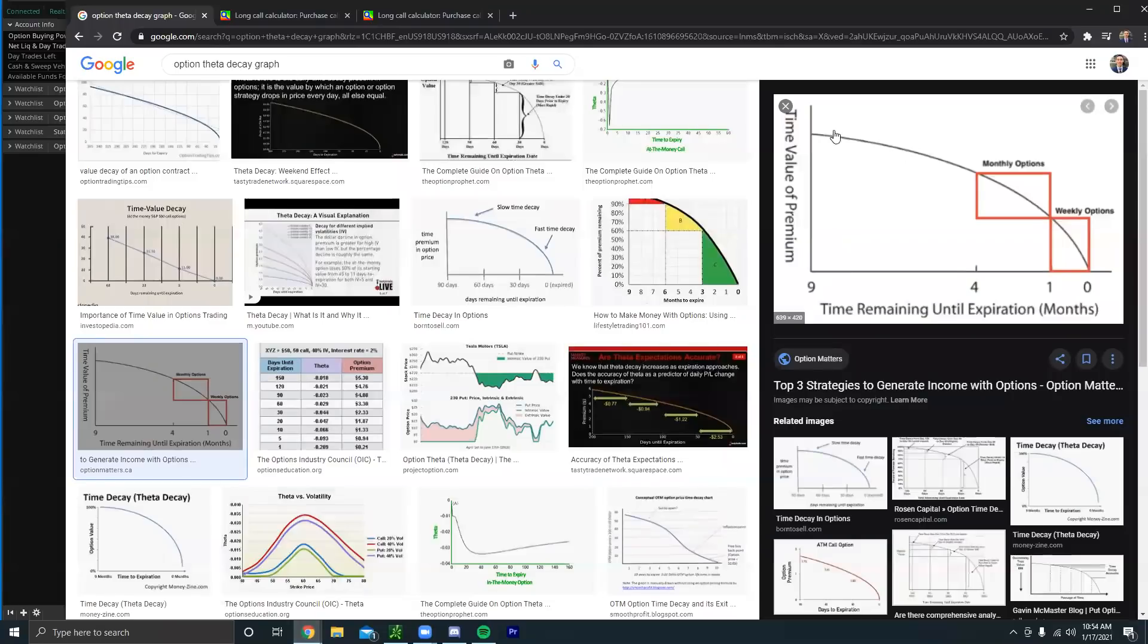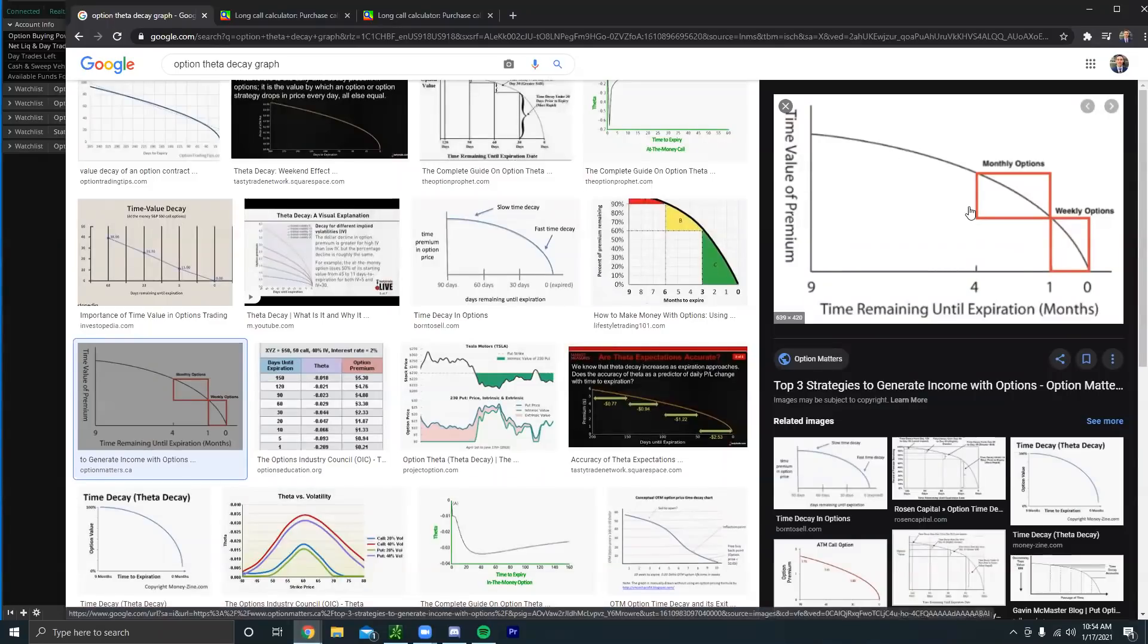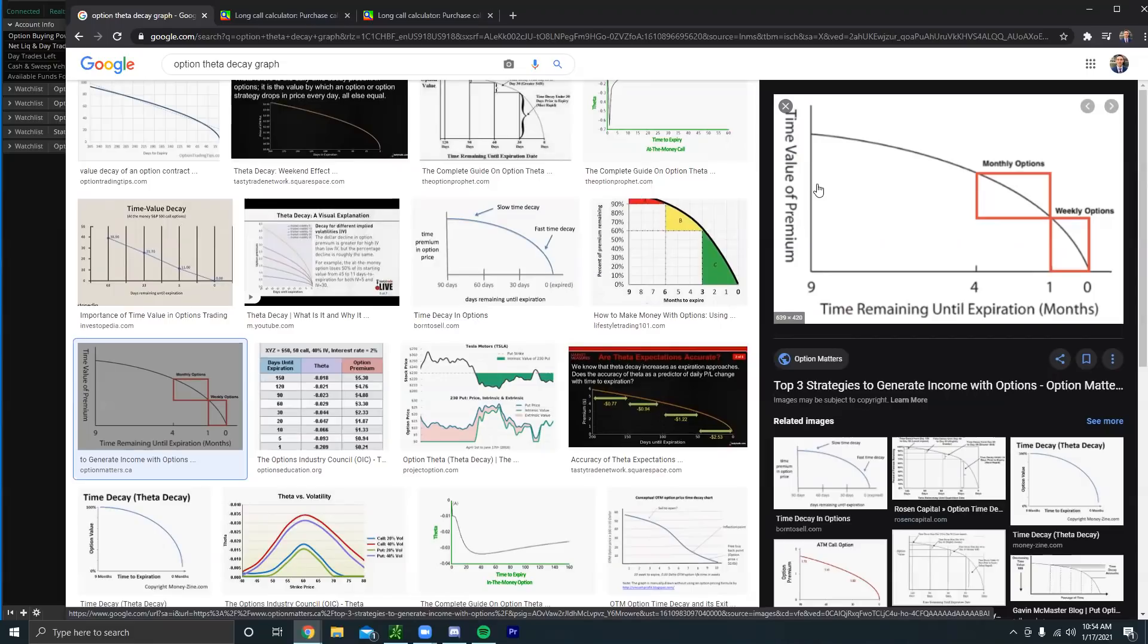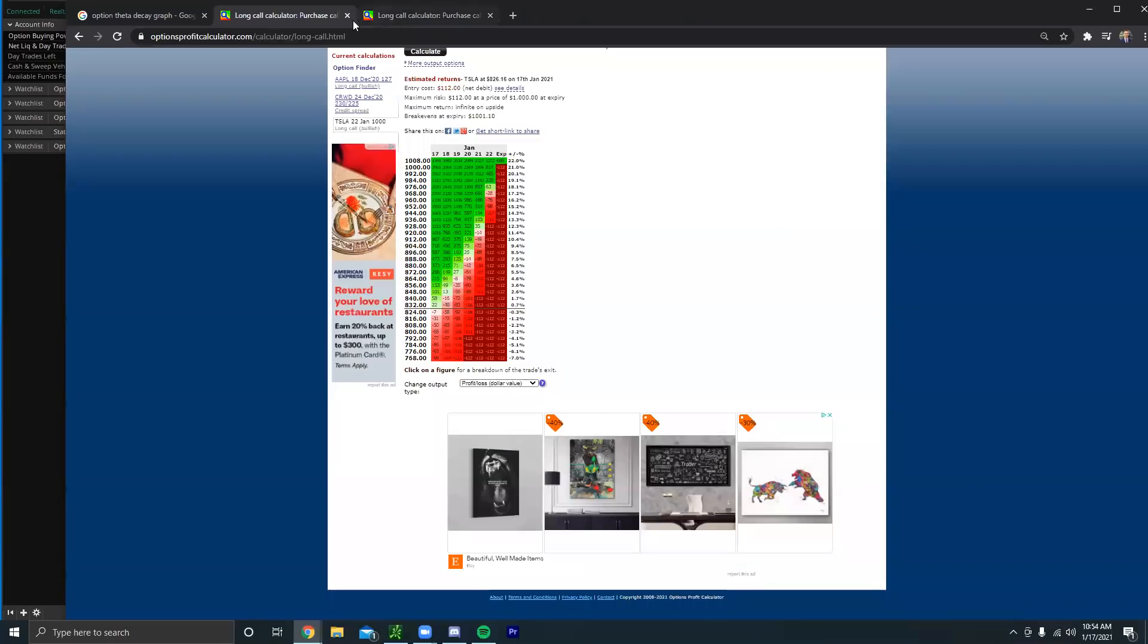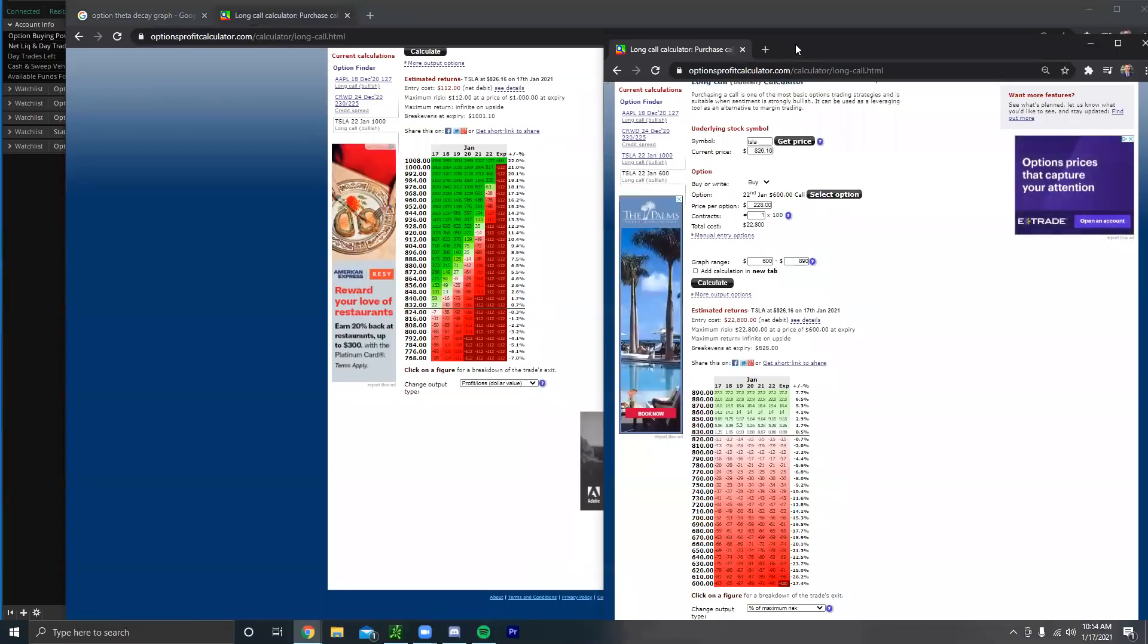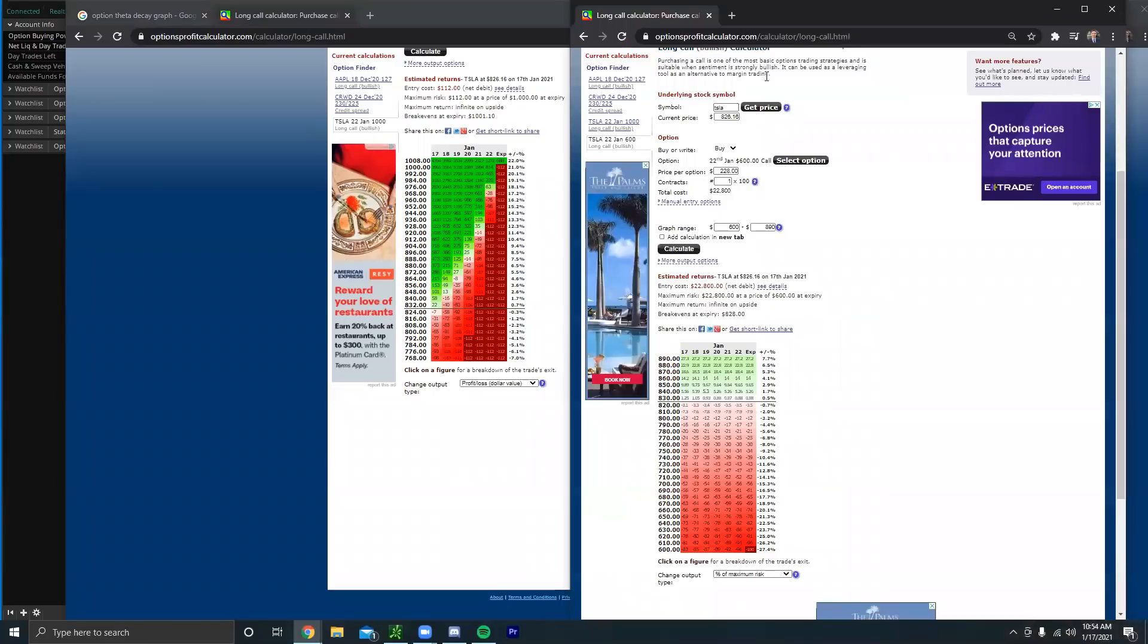So the options that have no real value, we can see if we go over here this is the chart of their theta decay. Well, in the money options there's less of this time value in that option overall, so it doesn't really decay as much.